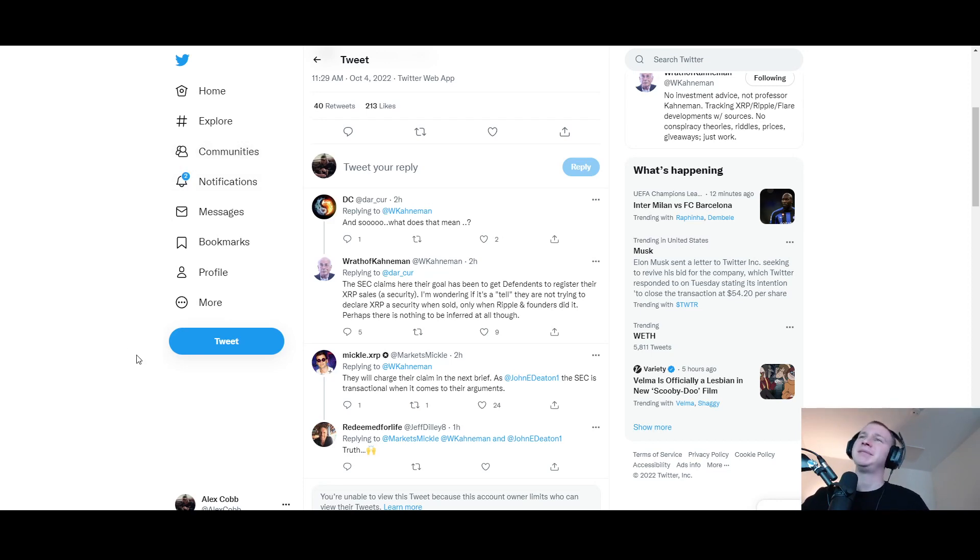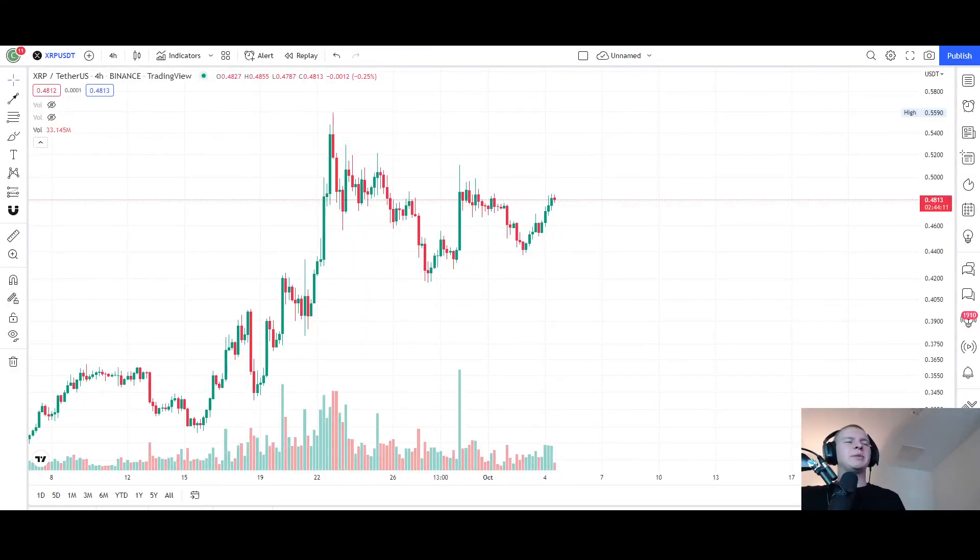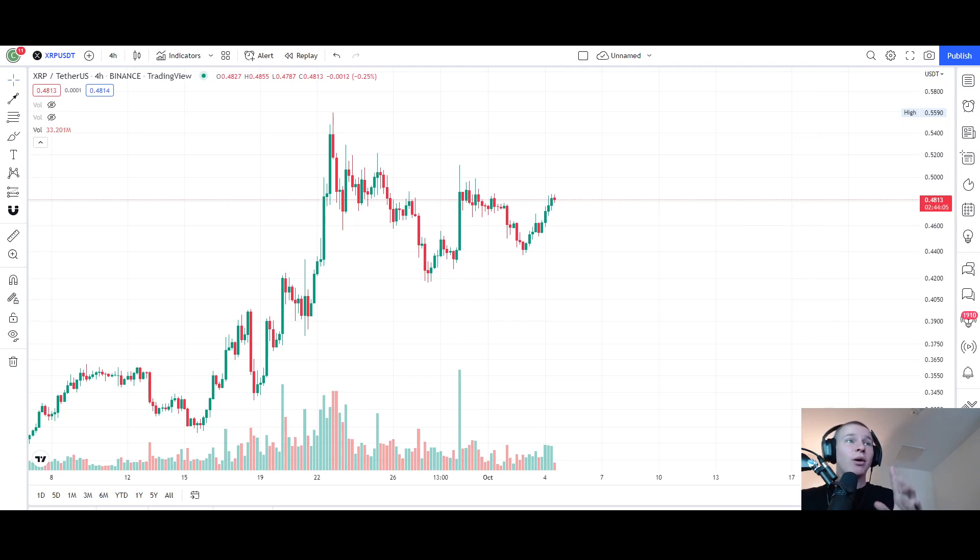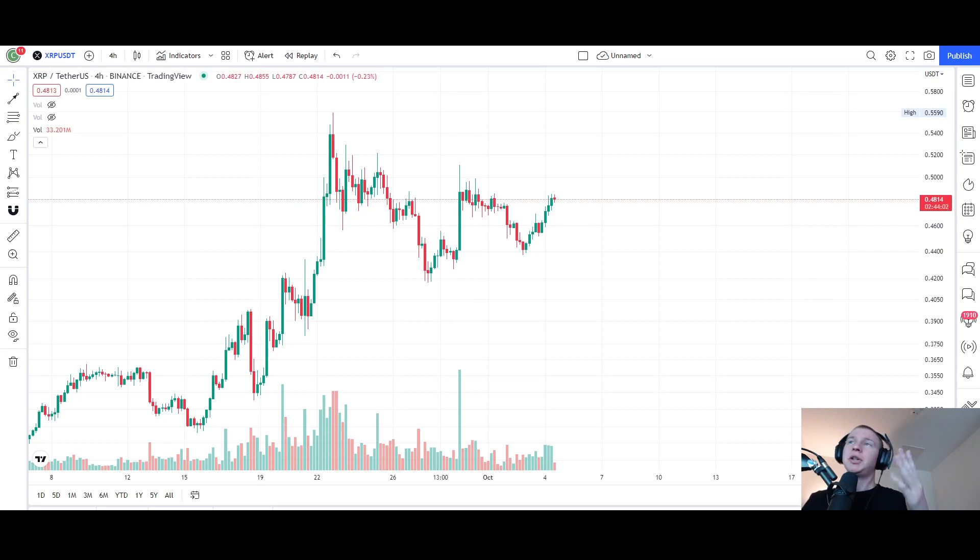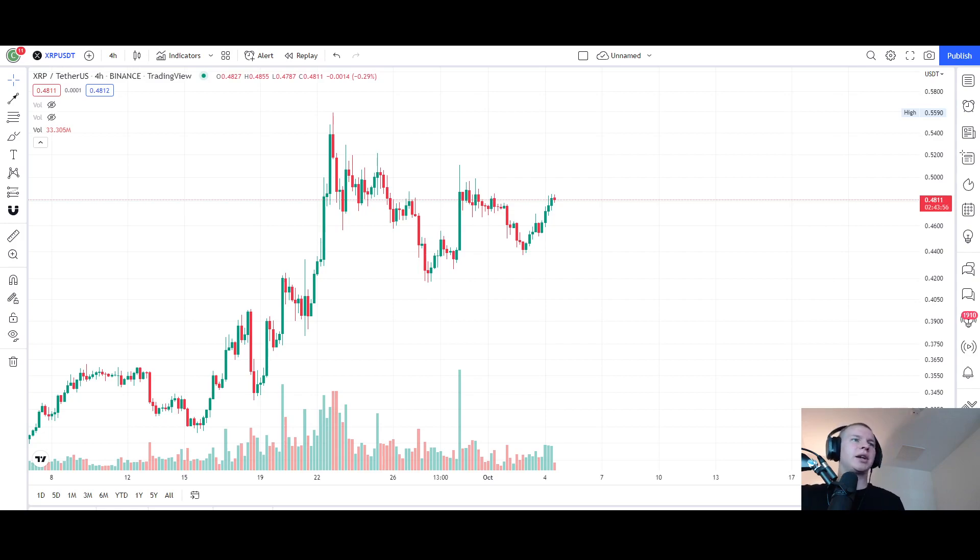There you guys have it. SEC man, the hypocrisy and the corruption both run very deep. Make sure to smash likes and subscribe down below, leave an obligatory supportive comment, let me know what you thought about today's video. And make sure right now I'm actually streaming on the channel so tune into the live stream, we're gonna be watching this XRP pump, having some discussions about the macro charts. I'll see you guys in the next one.